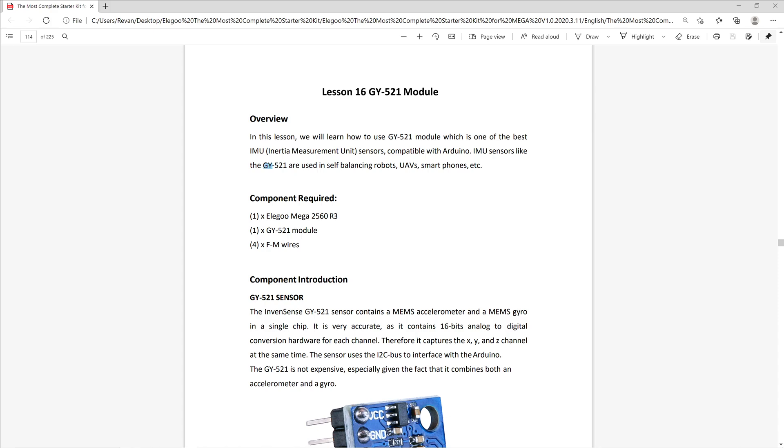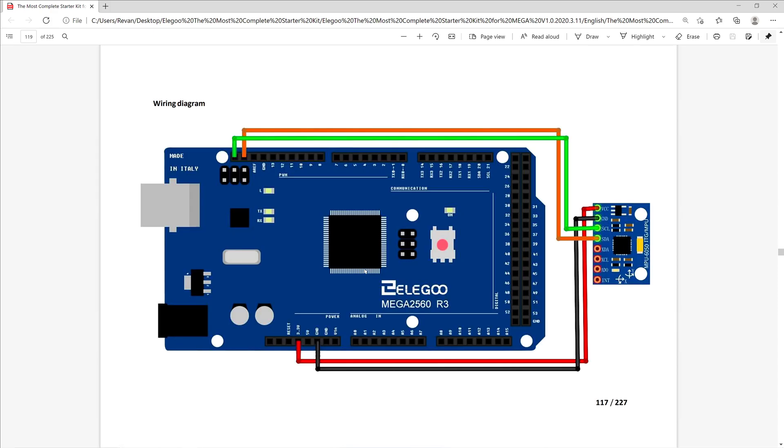The gyro measures angular velocity, which in layman terms is simply a measurement of speed of rotation. These sensors are also used in self-balancing robots, UAVs, and smartphones, which I thought was a pretty cool little tidbit.